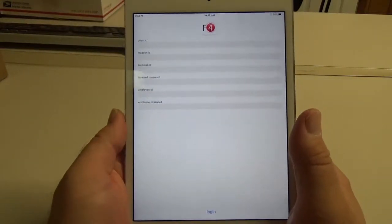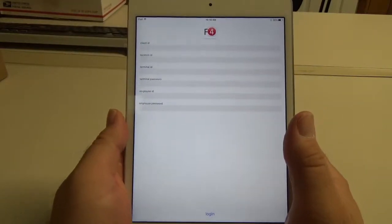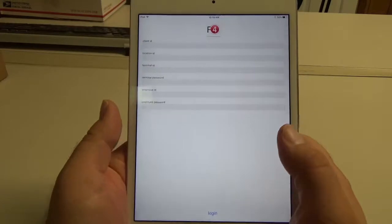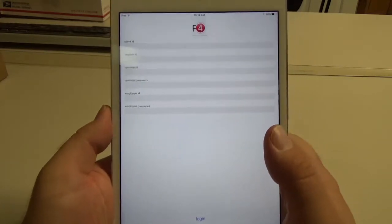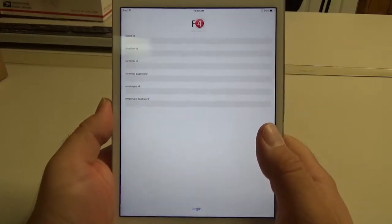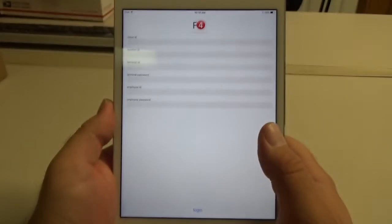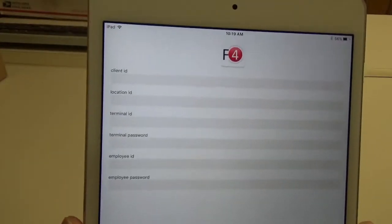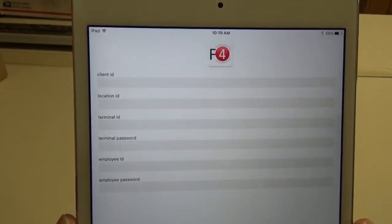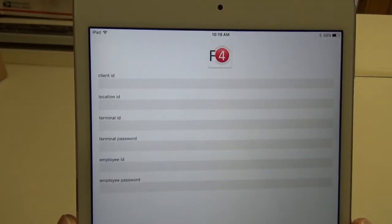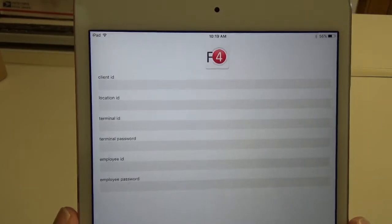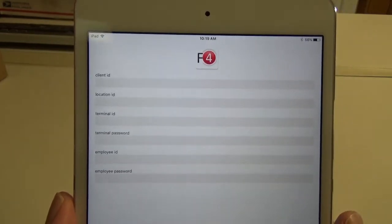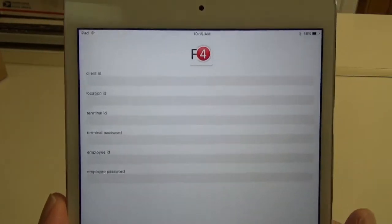Hello, today I'm going to show you how to log in and run transactions on our mobile app on Apple iOS devices. So you can see here the information that we'll need: the client ID, location, terminal, and employee logins. You can find all of these in My Program Admin.